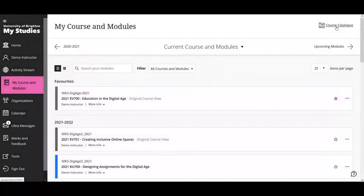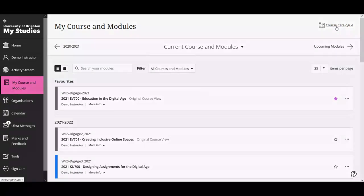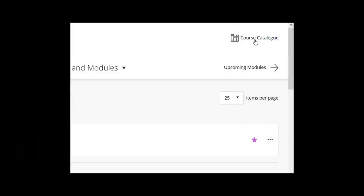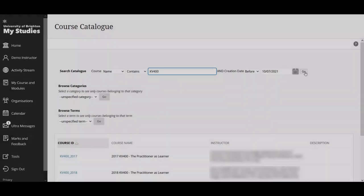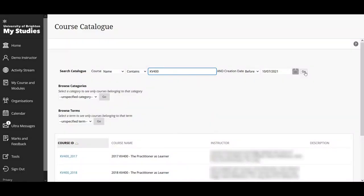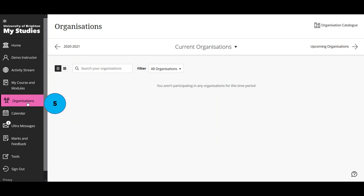If you need to find courses and modules which you don't teach on and aren't enrolled on, go up to the course catalogue on the top right-hand side. In the course catalogue you can type in the name or module code and press go to bring up the list below. This is not too dissimilar from what we had before — you just go to a different place to find it.